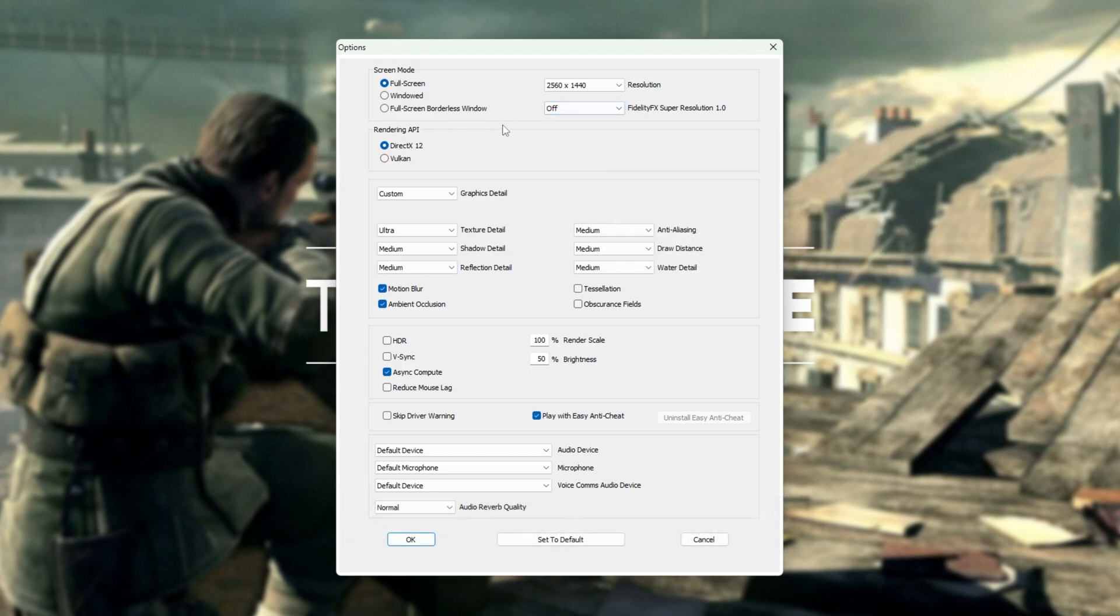I'll leave this off for now. Rendering API, I'd highly recommend leaving on DirectX 12, but you can fall back to Vulkan if your graphics card is having issues or you're getting errors when starting up the game.